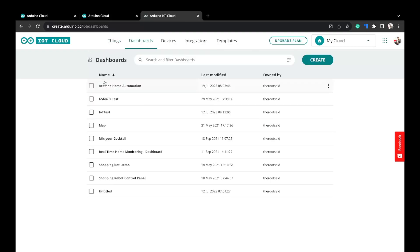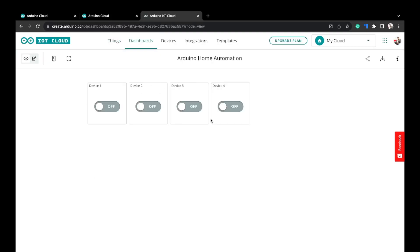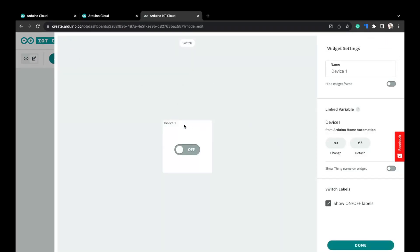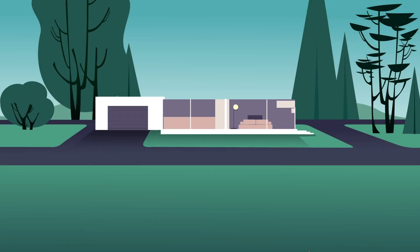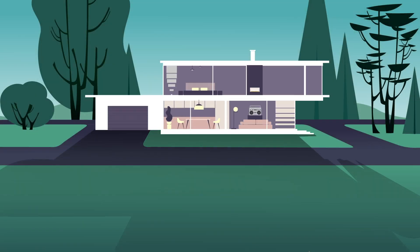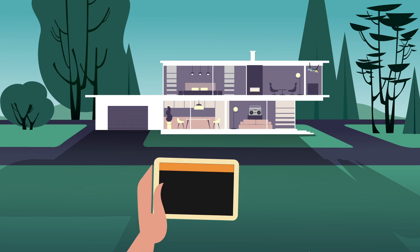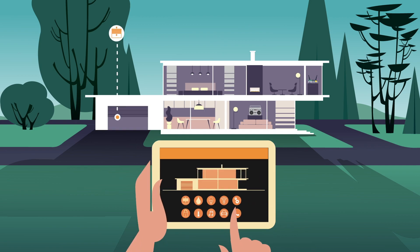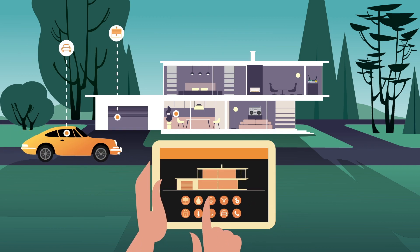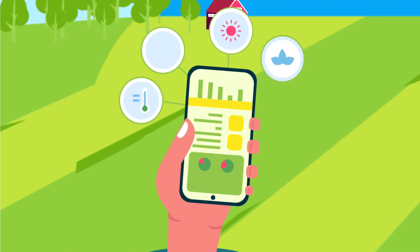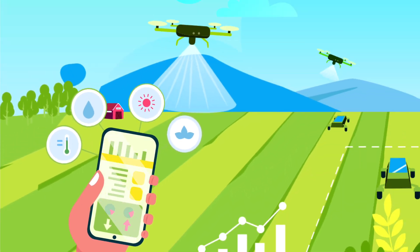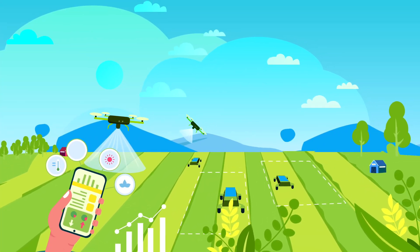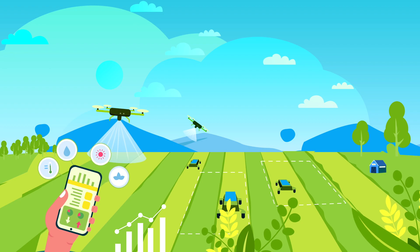We'll be making use of Arduino IoT Cloud to set up the project. If you haven't tried Arduino IoT Cloud yet, I strongly recommend you give it a shot. Arduino IoT Cloud lets you easily connect your gadgets to the internet so you can control them from anywhere with an internet connection.